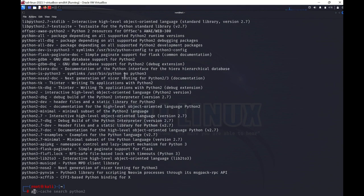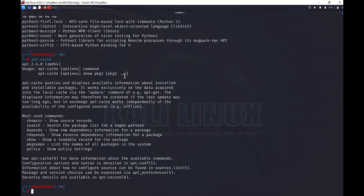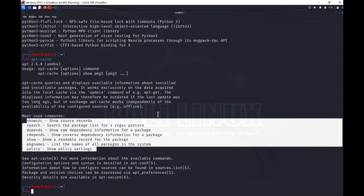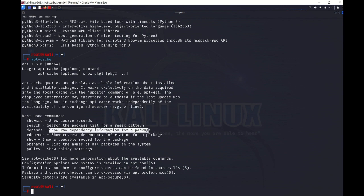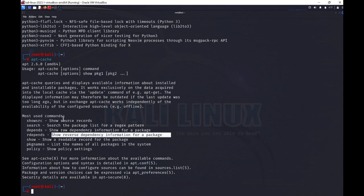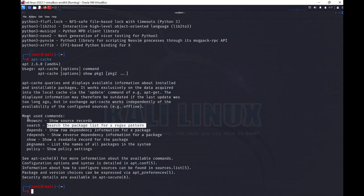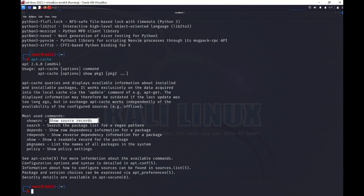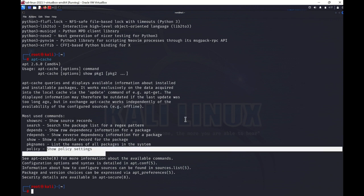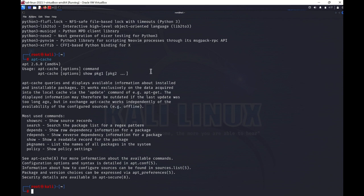If you want to check any other apt-cache command, just type apt-cache and enter to see the list of usages. It shows: depends — the raw dependency information; rdepends — reverse dependency information; search — to search for a pattern; showsrc — shows all source records; show — a readable record for the package; and policy. This is about apt-cache.